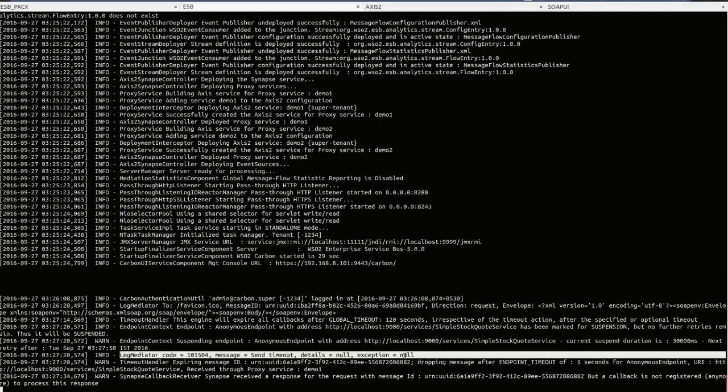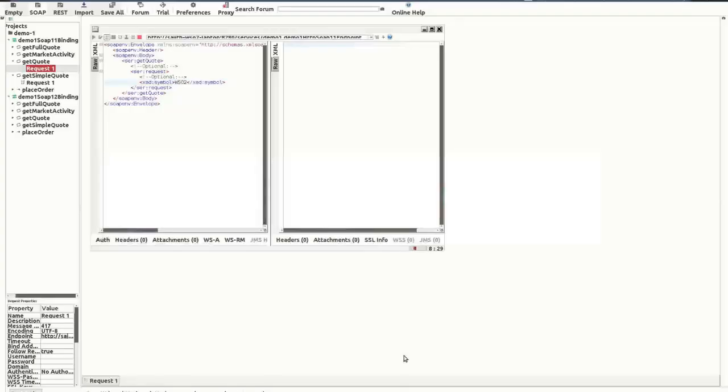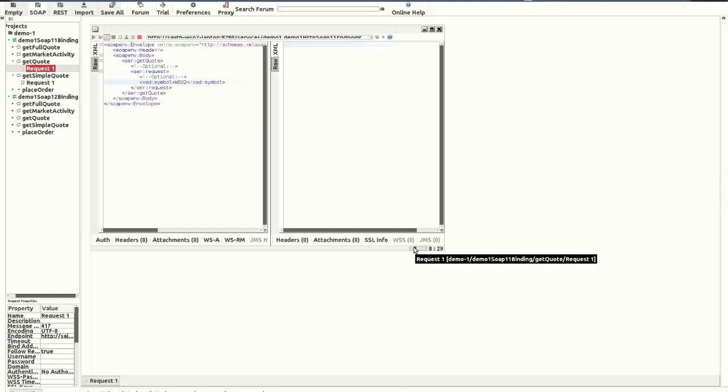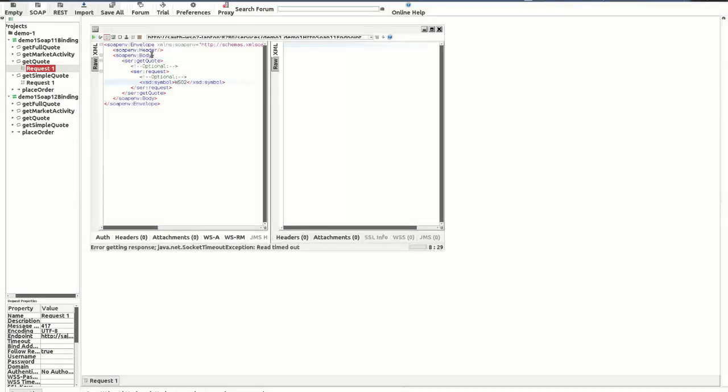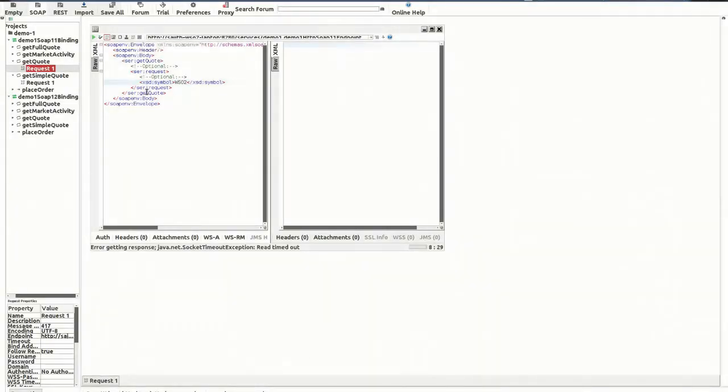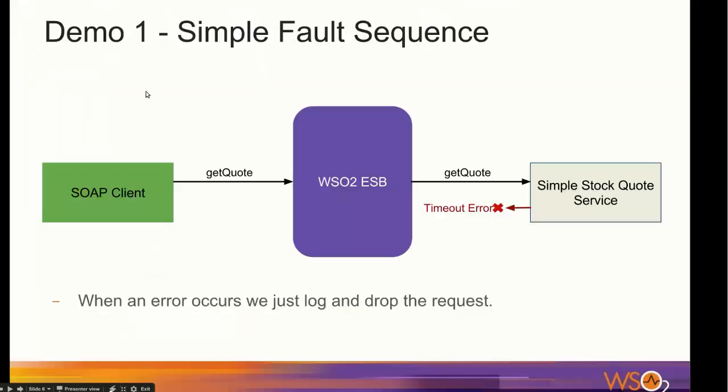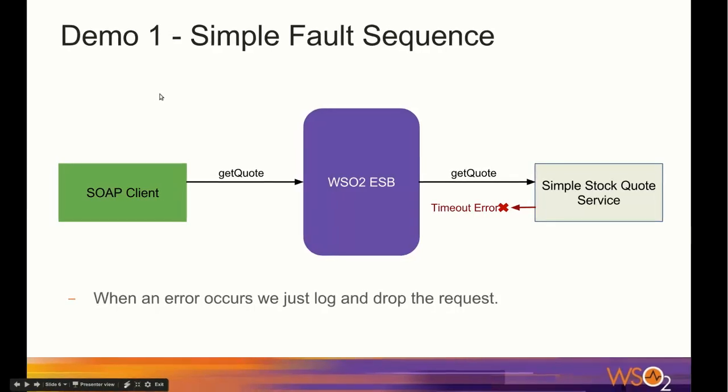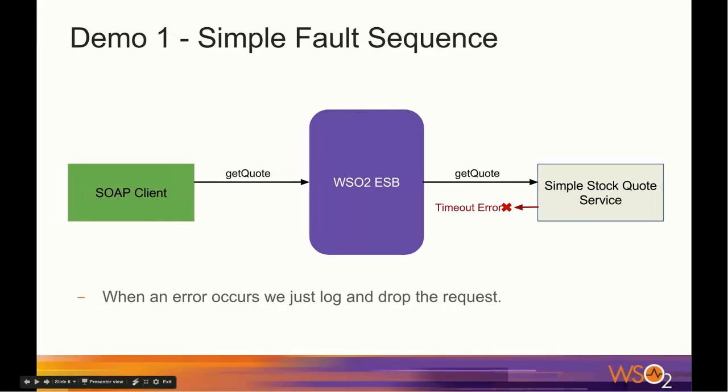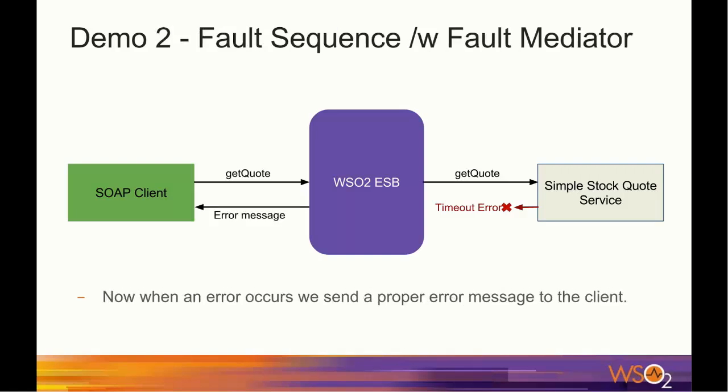Now, let's switch back to the SOAP UI. You can see the SOAP UI client is still hangs on and waiting for a reply but there's no reply because we dropped the message in the fault sequence. I'm going to abort this request. The problem in this proxy configuration is that the client hangs waiting for a response when a timeout error occurs.